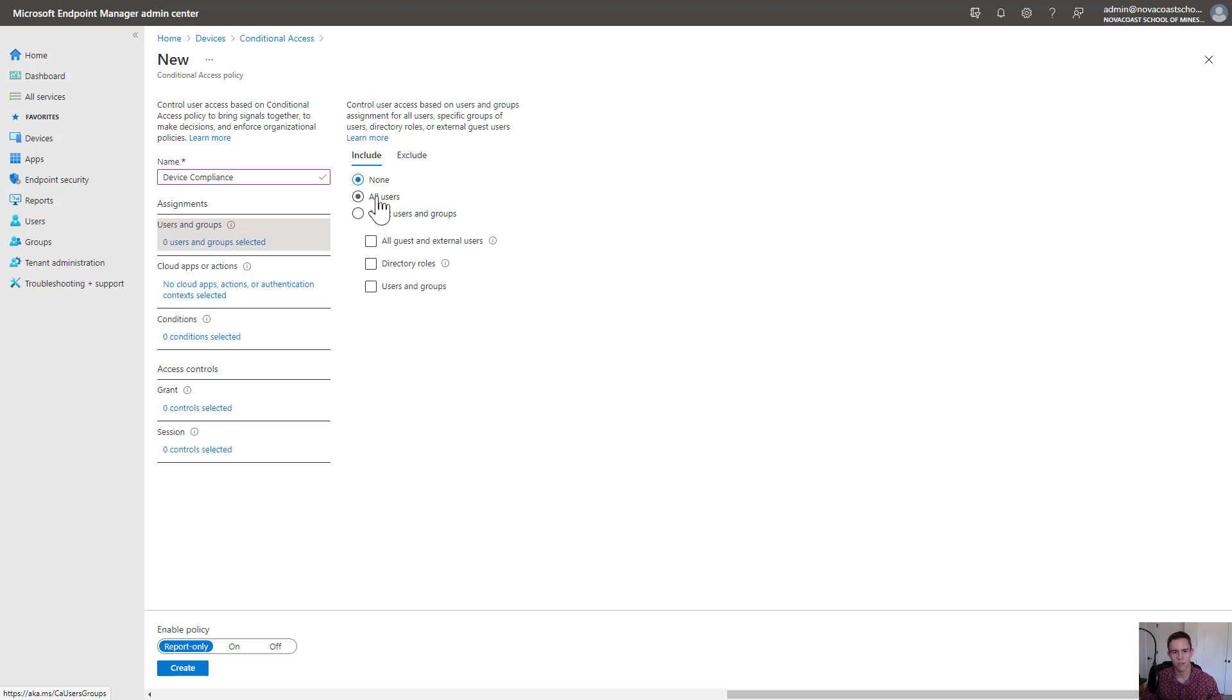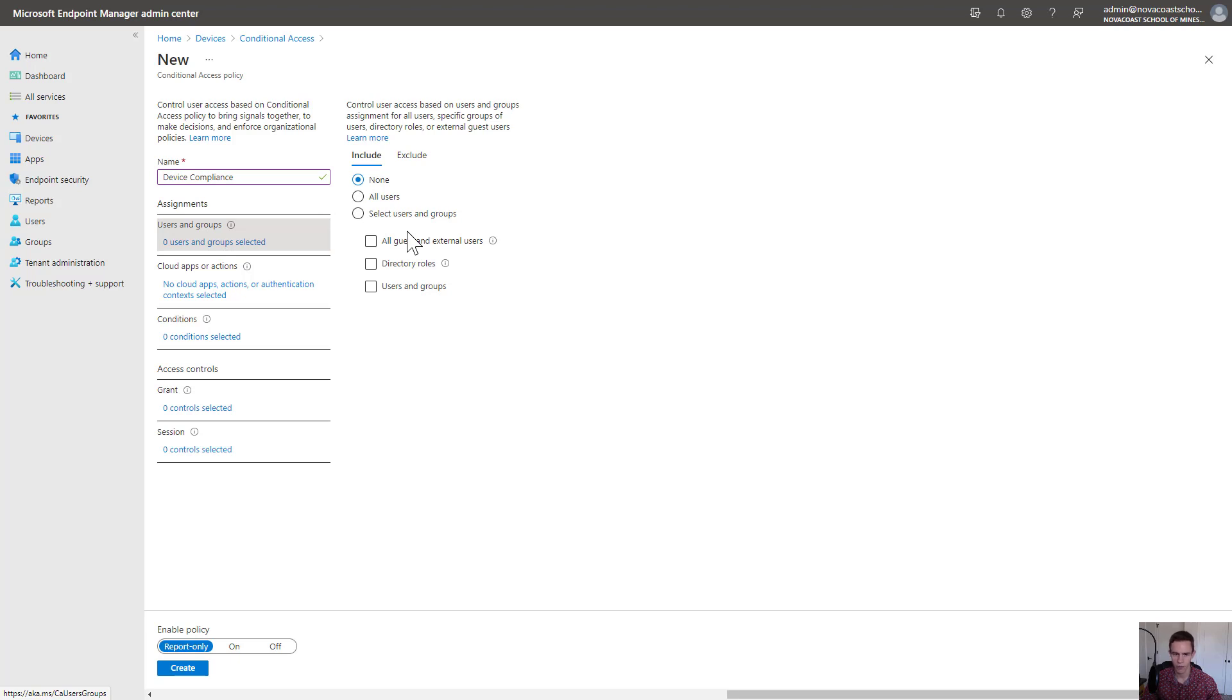Also to note, if you do all users and you have new devices that are onboarding, it may not be best to do this setting for this particular one because if a device comes in and it's non-compliant immediately, that user's automatically going to get blocked before you can perform any type of remediation, which may be what you want.